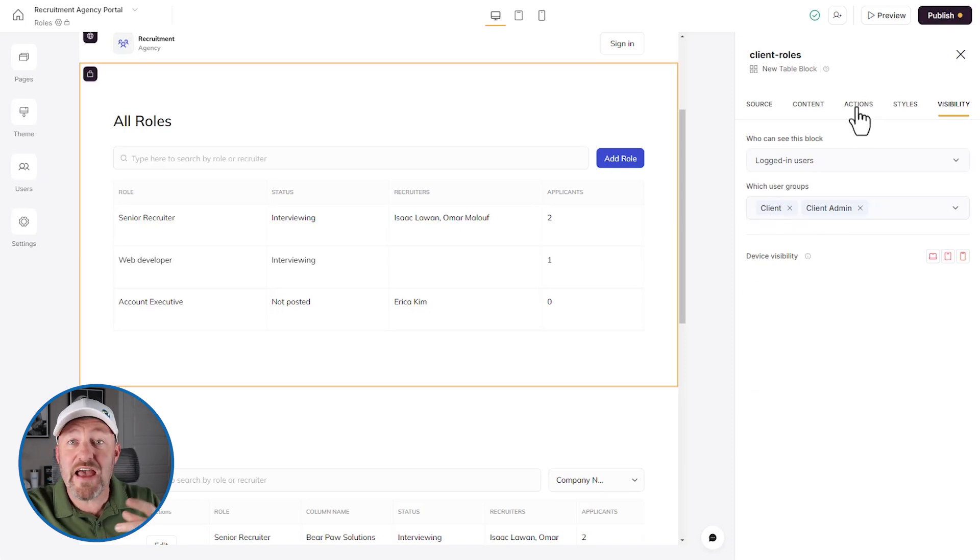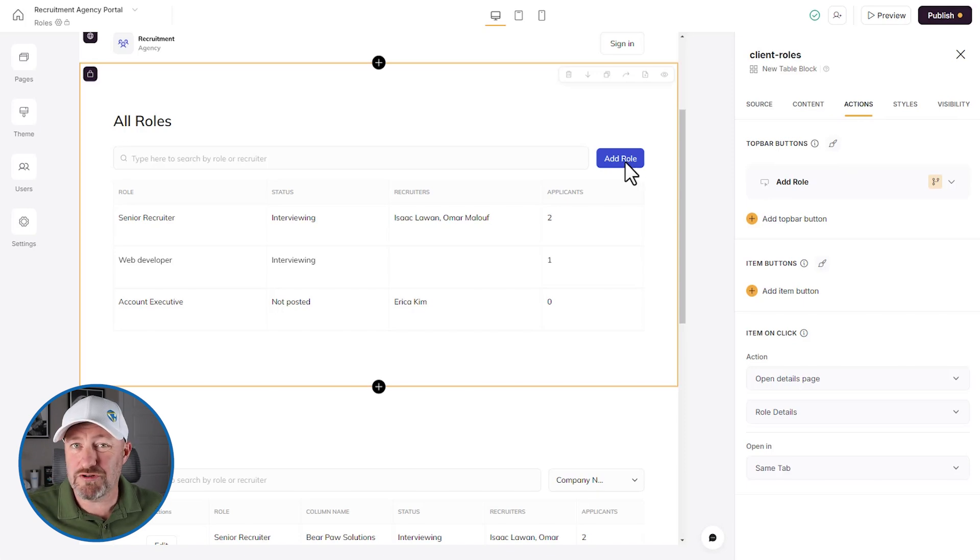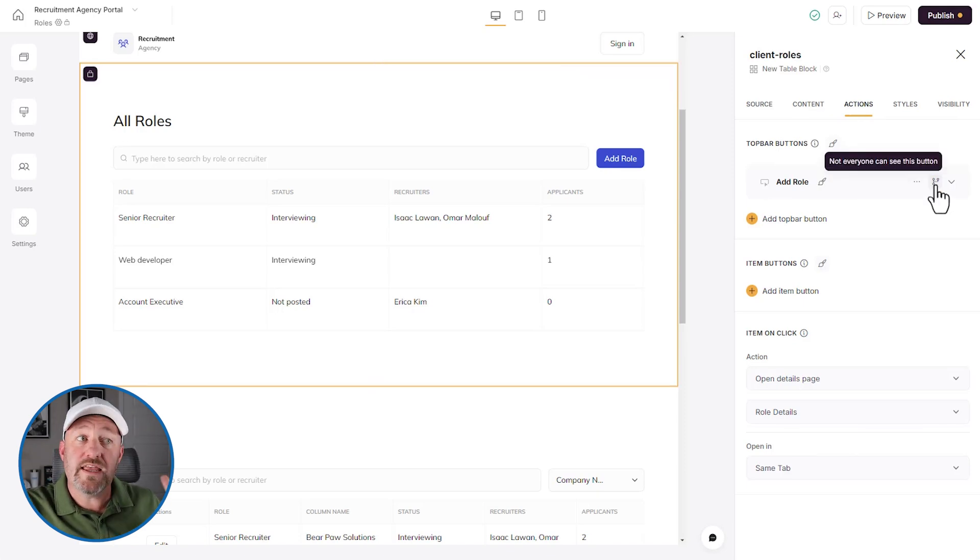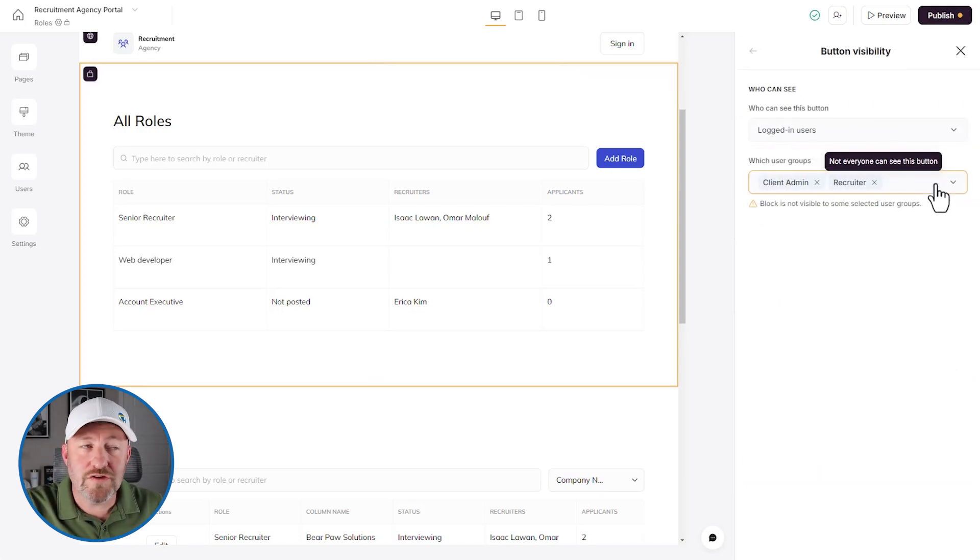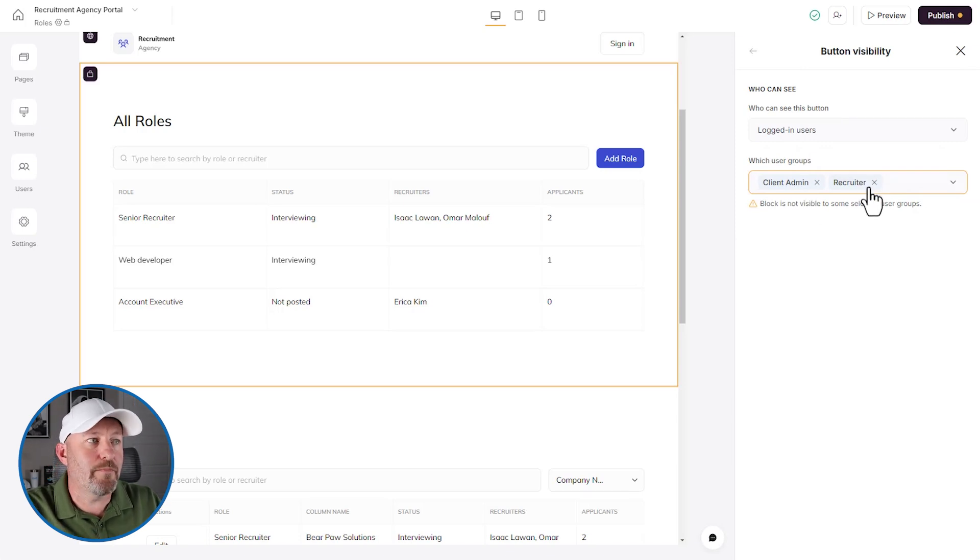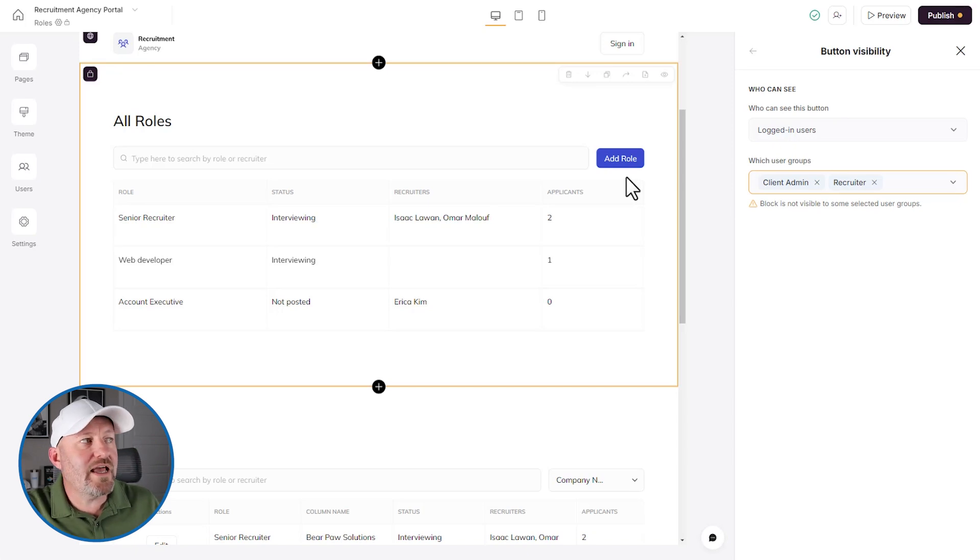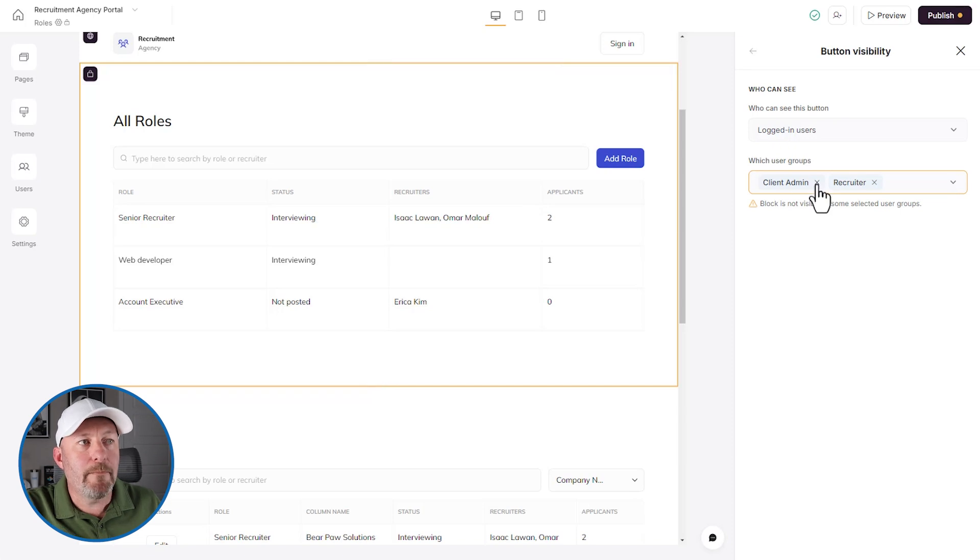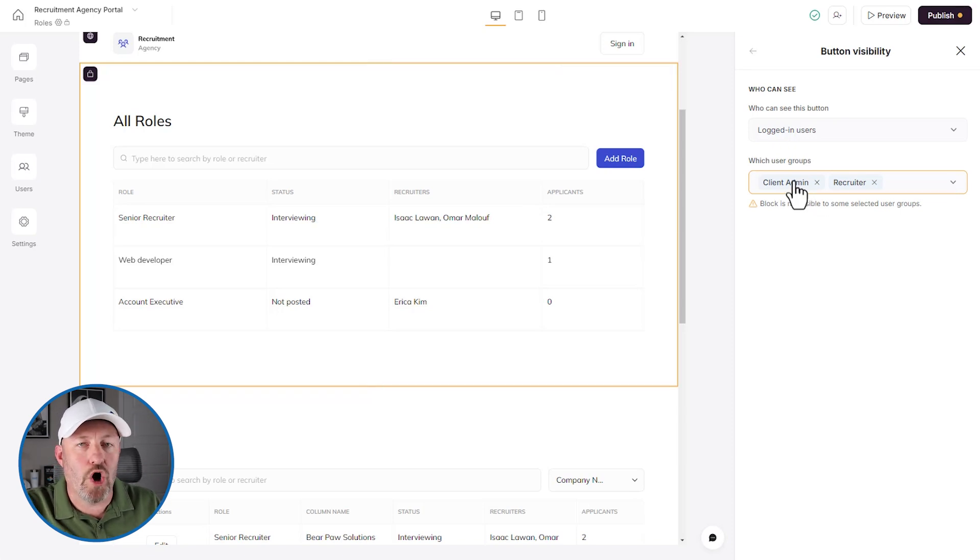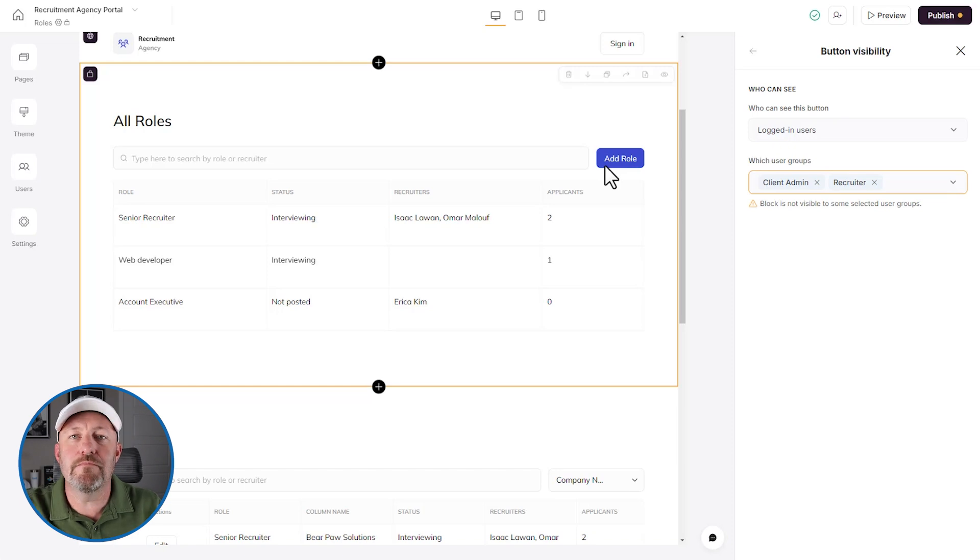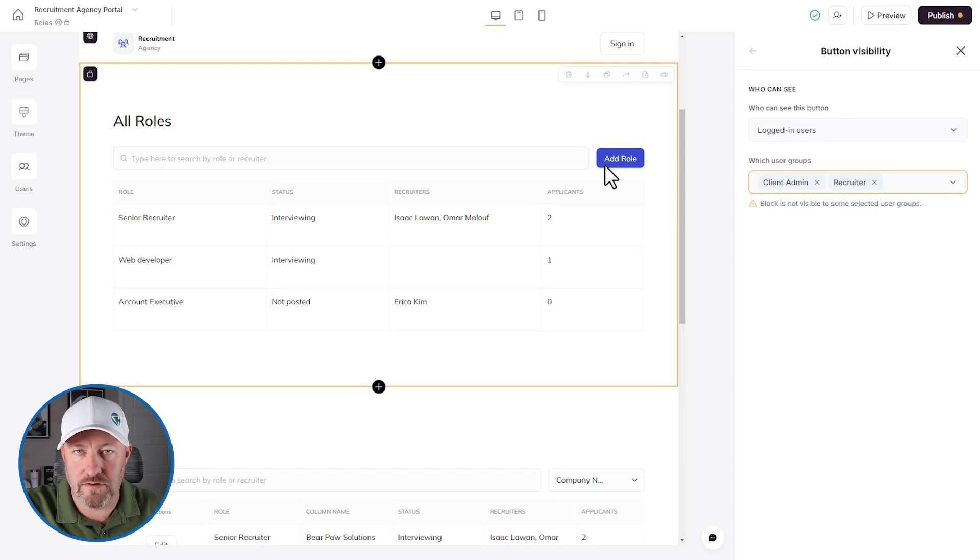You also have action steps within blocks. This is the add role button right here. What's the difference between client and client admin? Well, if you click here, you'll see that only client admin and recruiters have access to see the button. Now, of course, recruiters can't see this block. So this is a moot point. The client admin and the client role can both see this block, but only the client admin can actually click on the button to add a new role. This gives them even more advanced permissions than the standard client role that we have here as well.